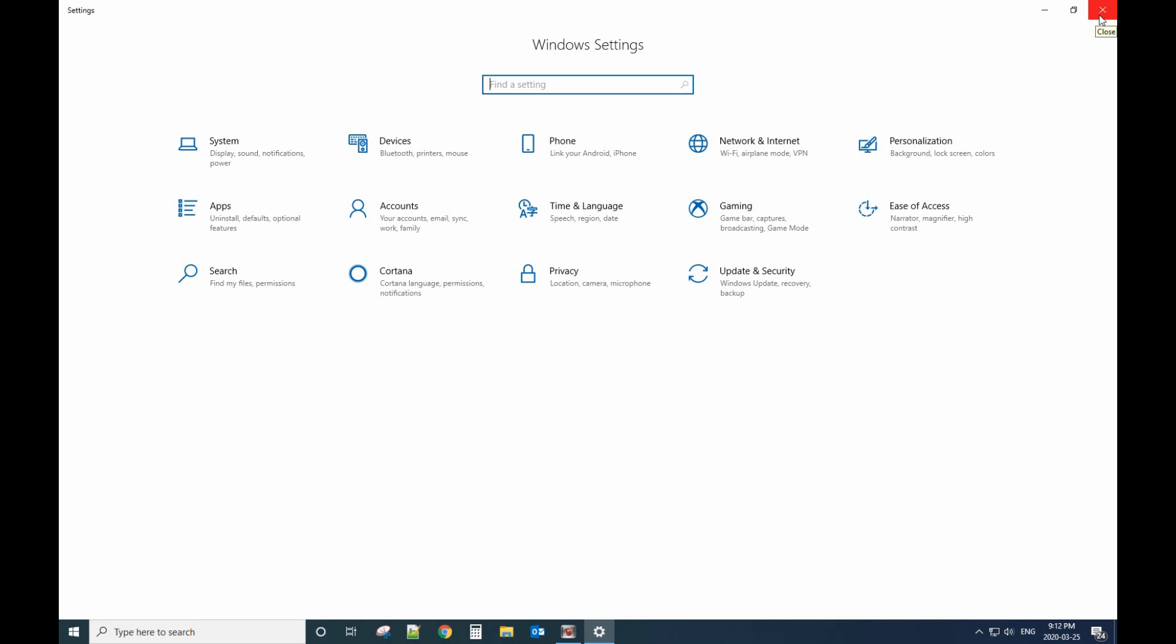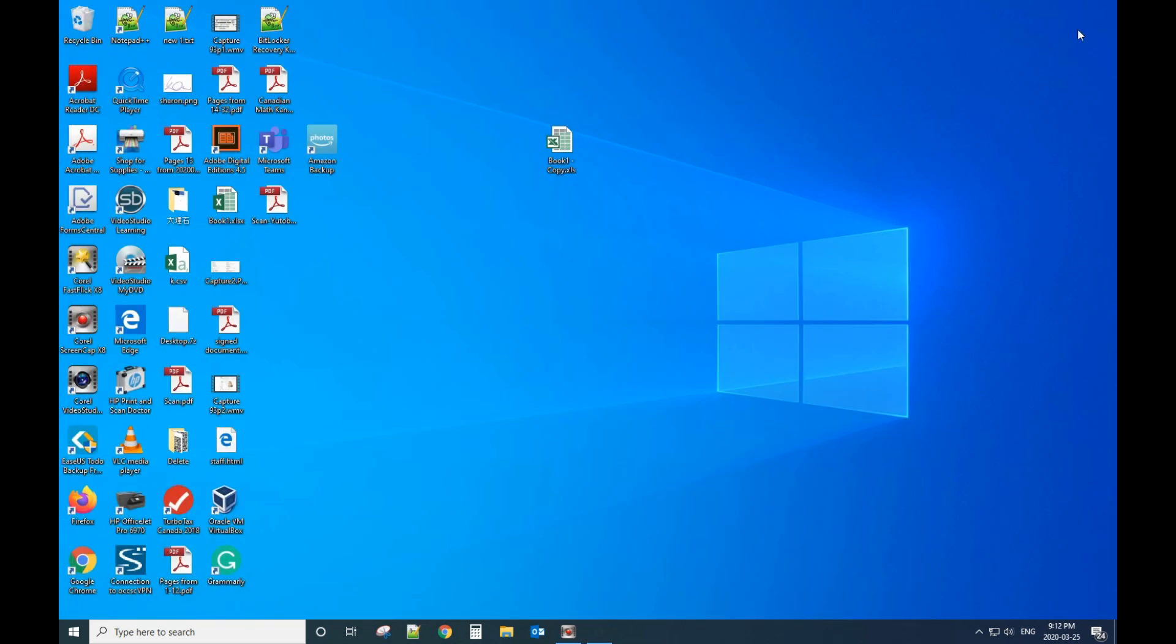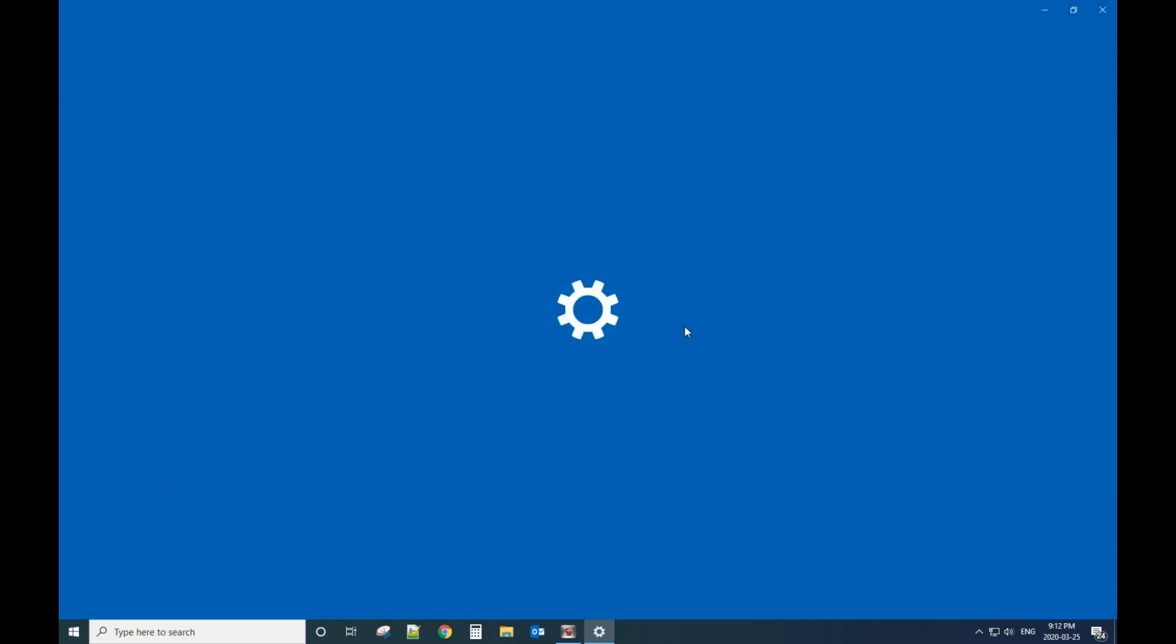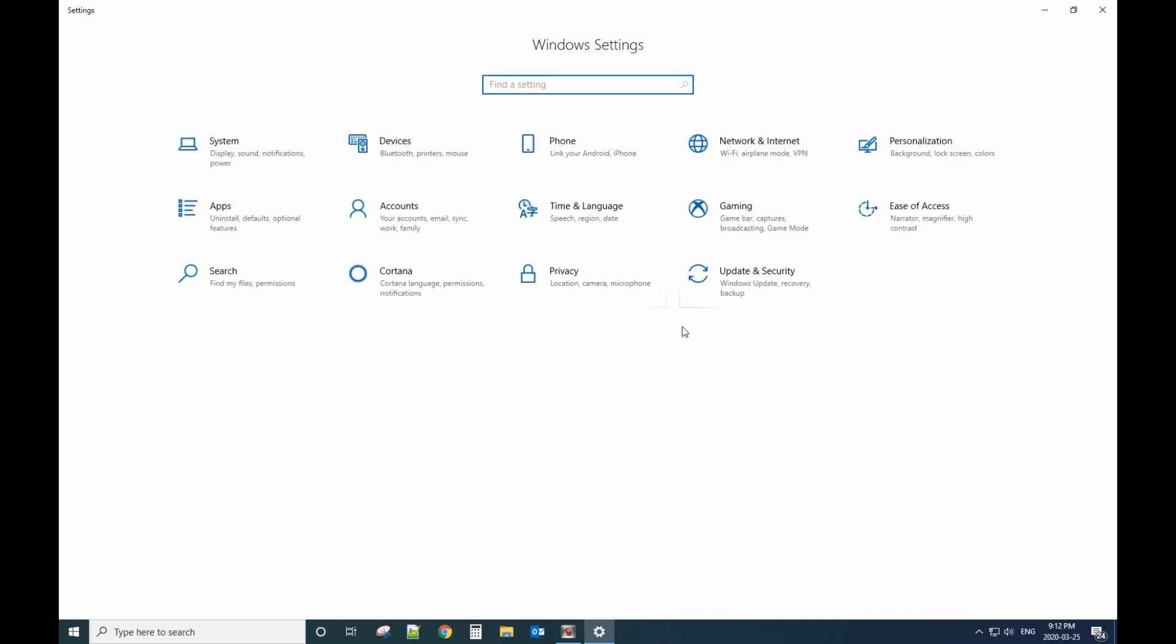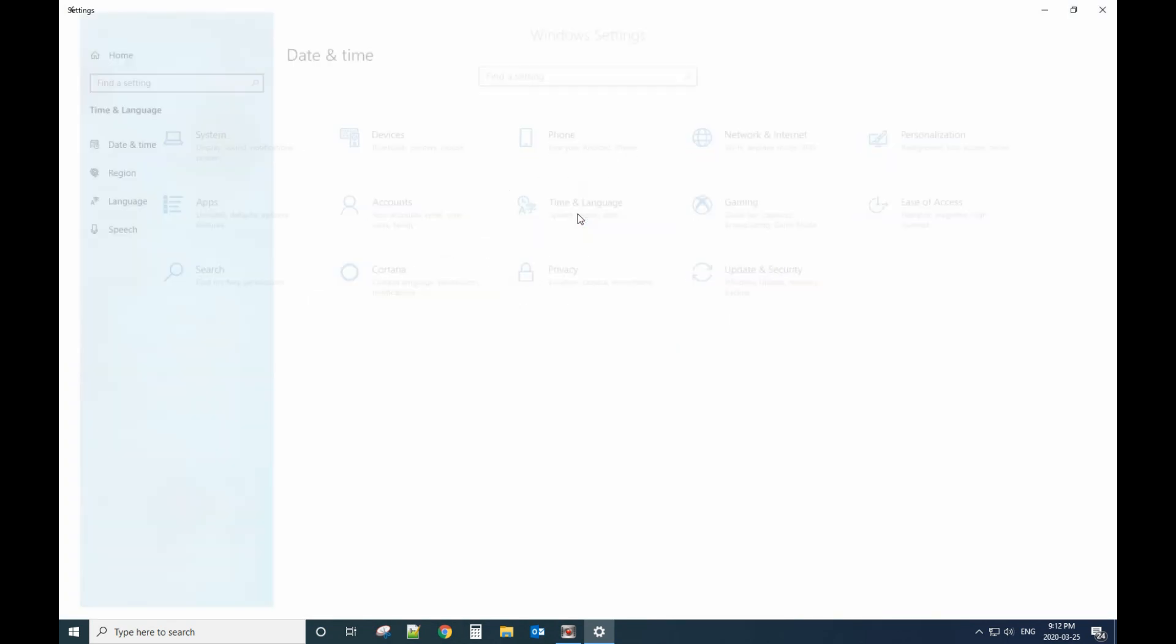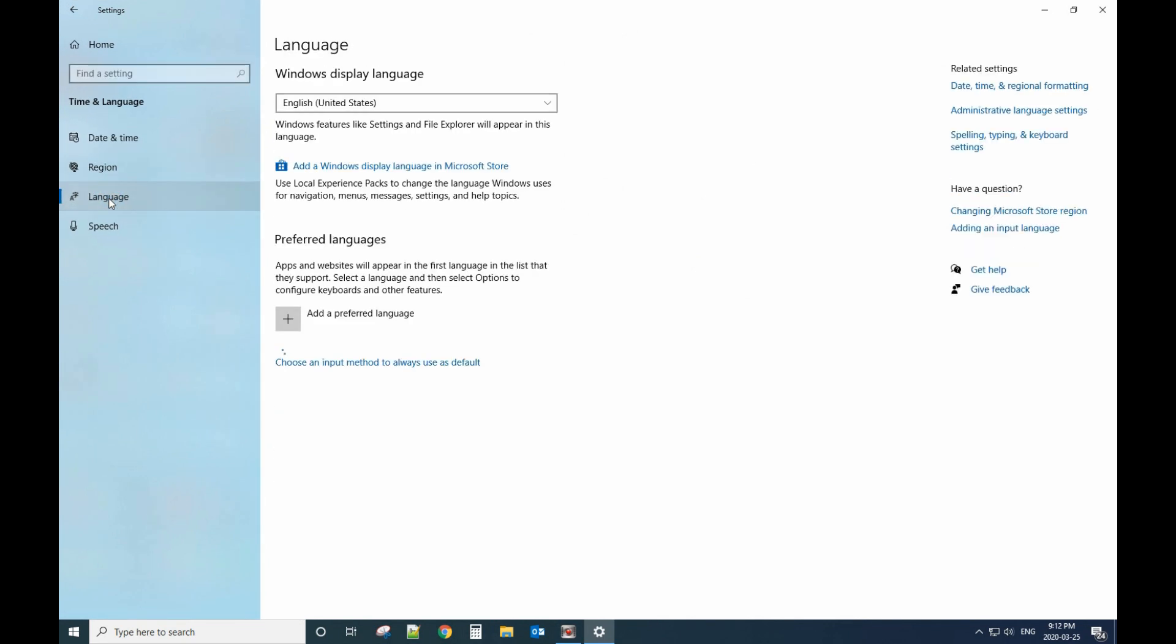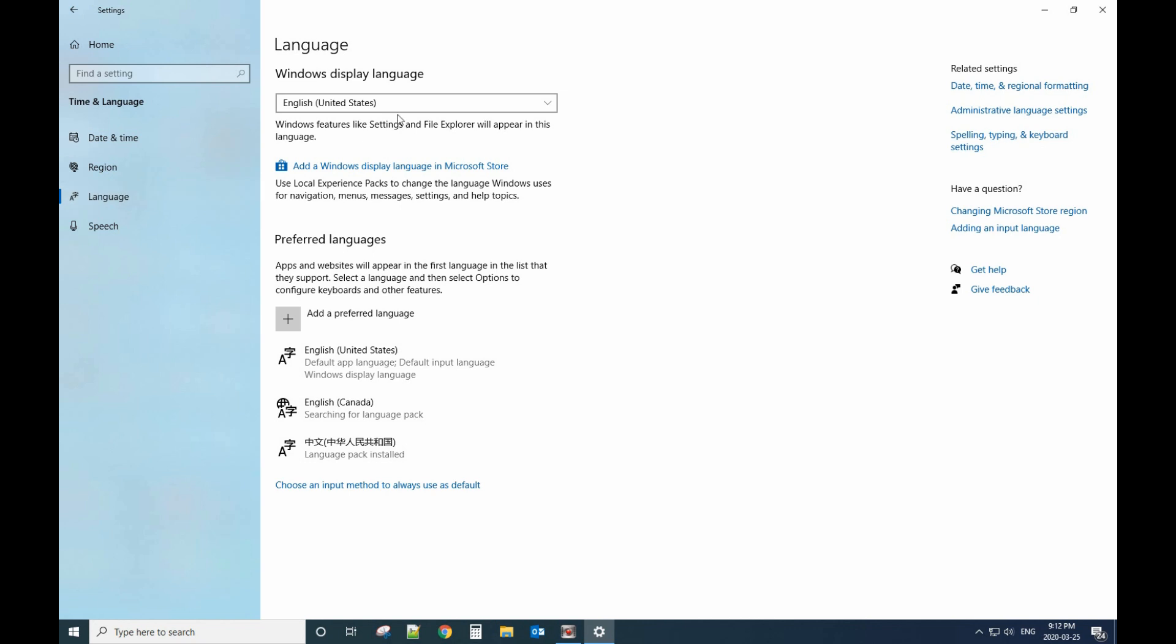For example, if you want to change to French or Chinese, let me show you. Click the Windows icon start, then go to Settings, then there is Time and Language. Click that, go to Language.